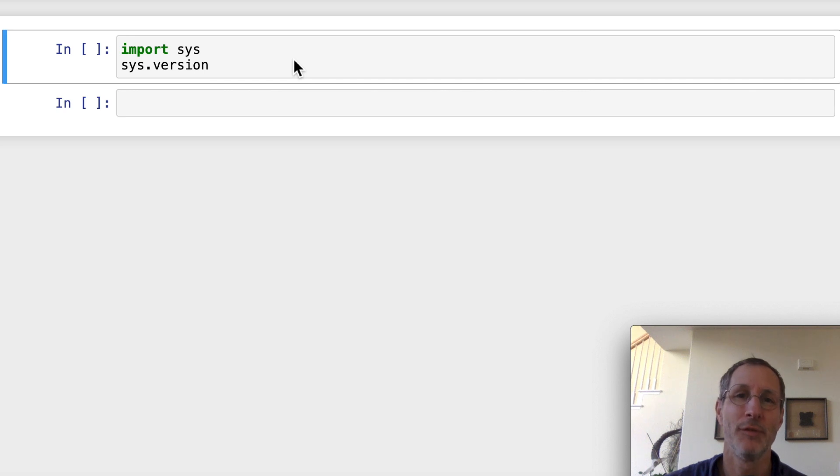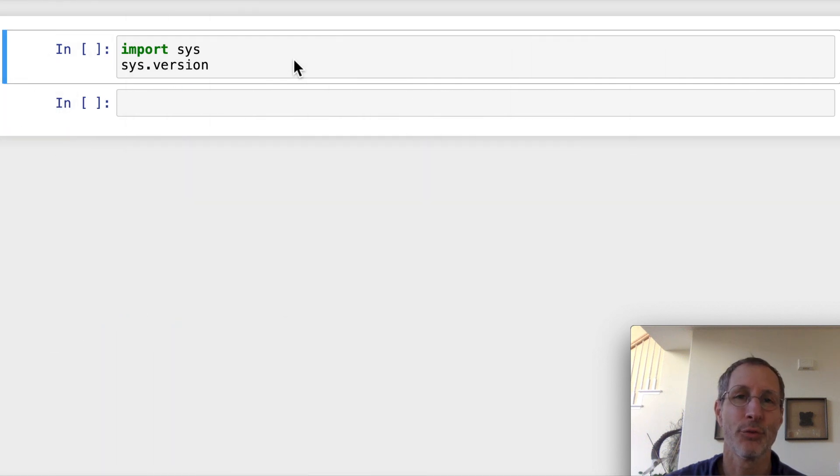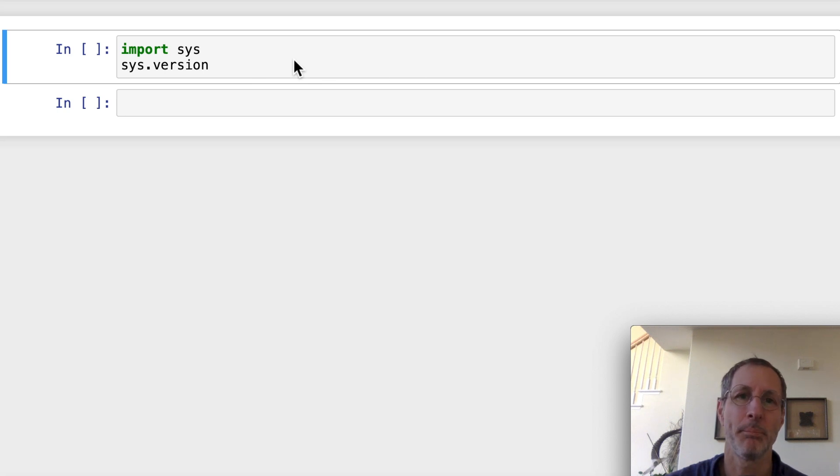I am now back with a cool new video on Python version 3.10. This is a cool new feature called the match statement. Python calls it structural pattern matching.